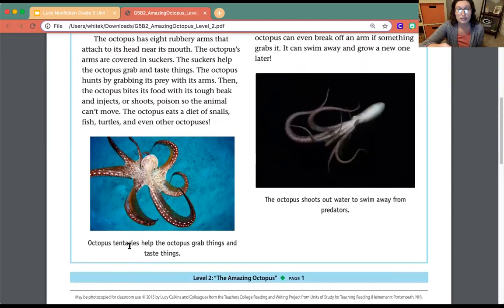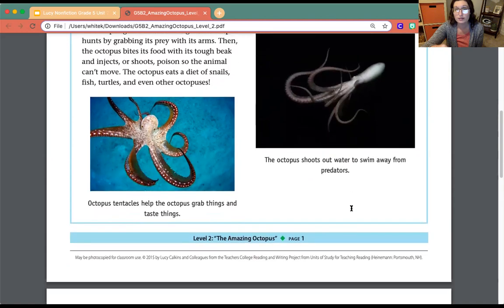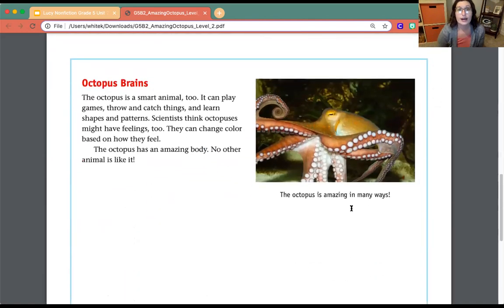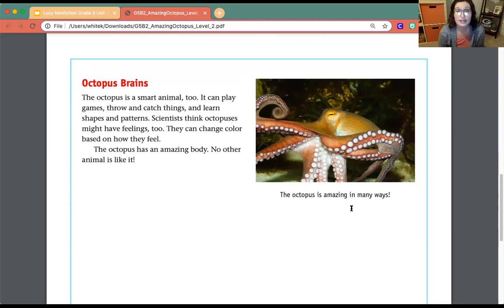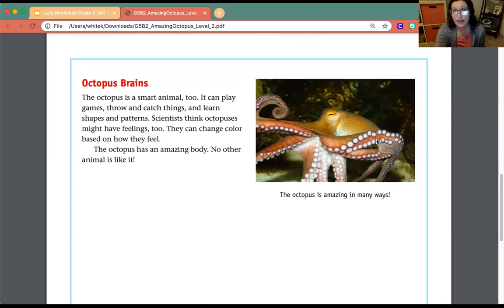This picture shows octopus tentacles help the octopus grab things and taste things. The octopus shoots water to swim away from predators. Octopus Brains: The octopus is a smart animal. It can play games, throw and catch things, and learn shapes and patterns. Scientists think octopuses might have feelings, too — they can change color based on how they feel. The octopus has an amazing body; no other animal is like it. And the last caption: the octopus is amazing in many ways.